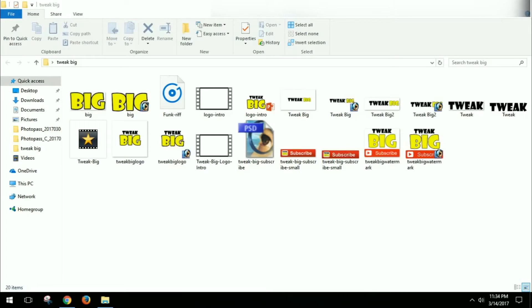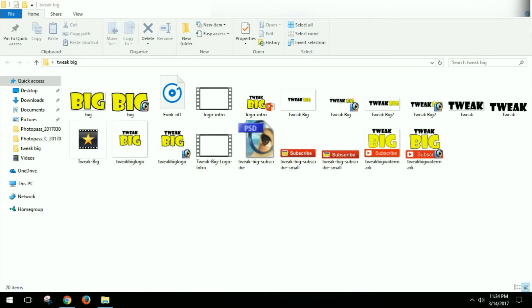Hey everyone, today I decided I wanted to make an intro video for all of my YouTube videos. A lot of the big named YouTubers use some sort of logo intro. I decided I wanted to have something and I wanted to do it with my logo that I have, mainly this one here where it says Tweak Big.